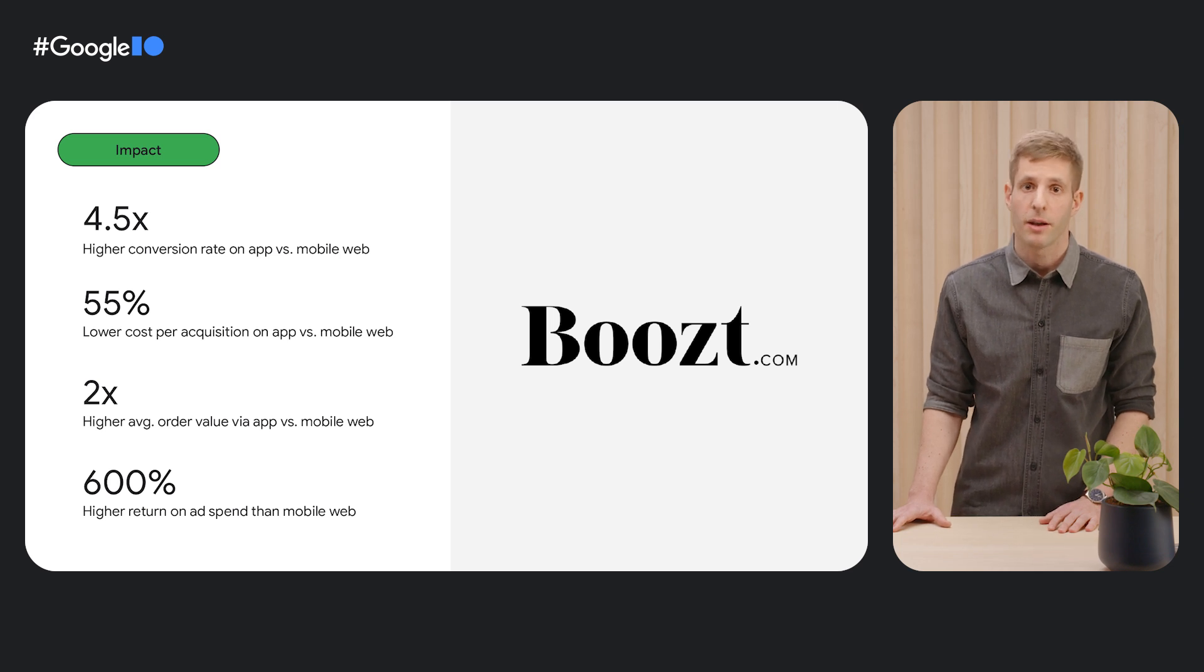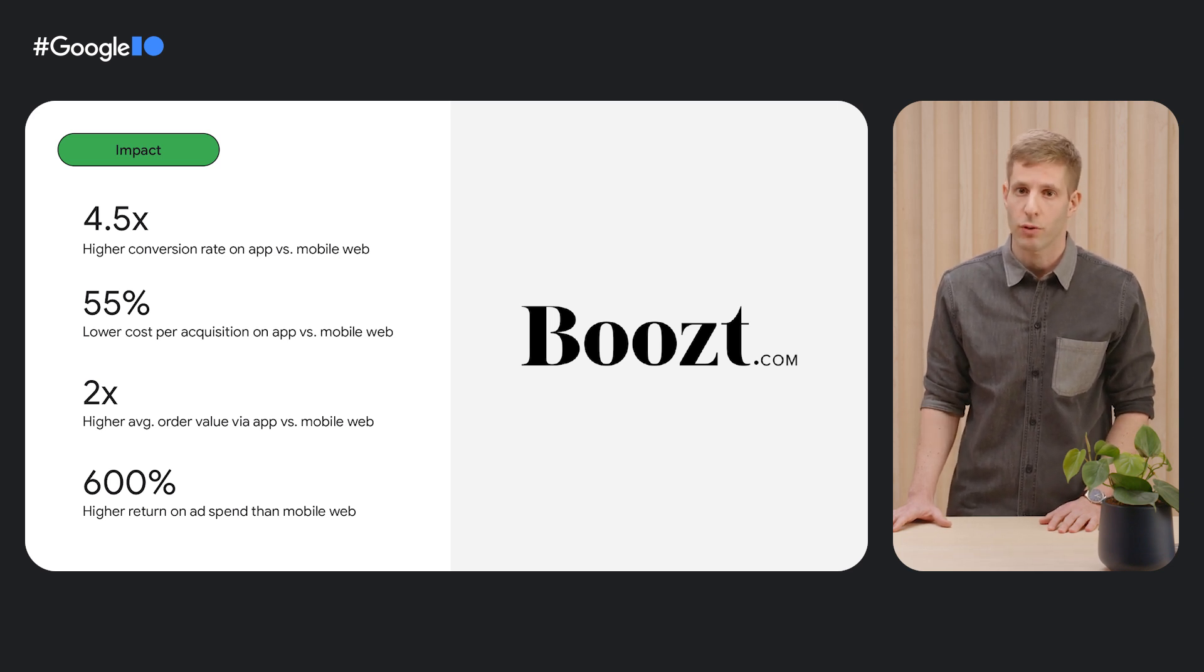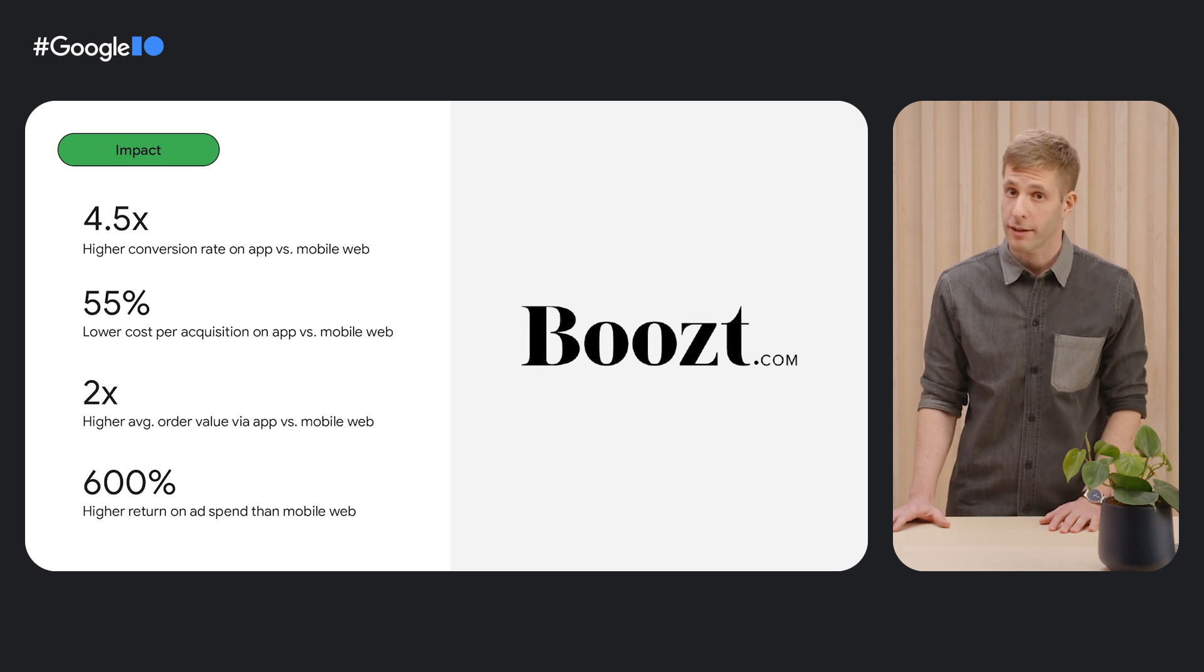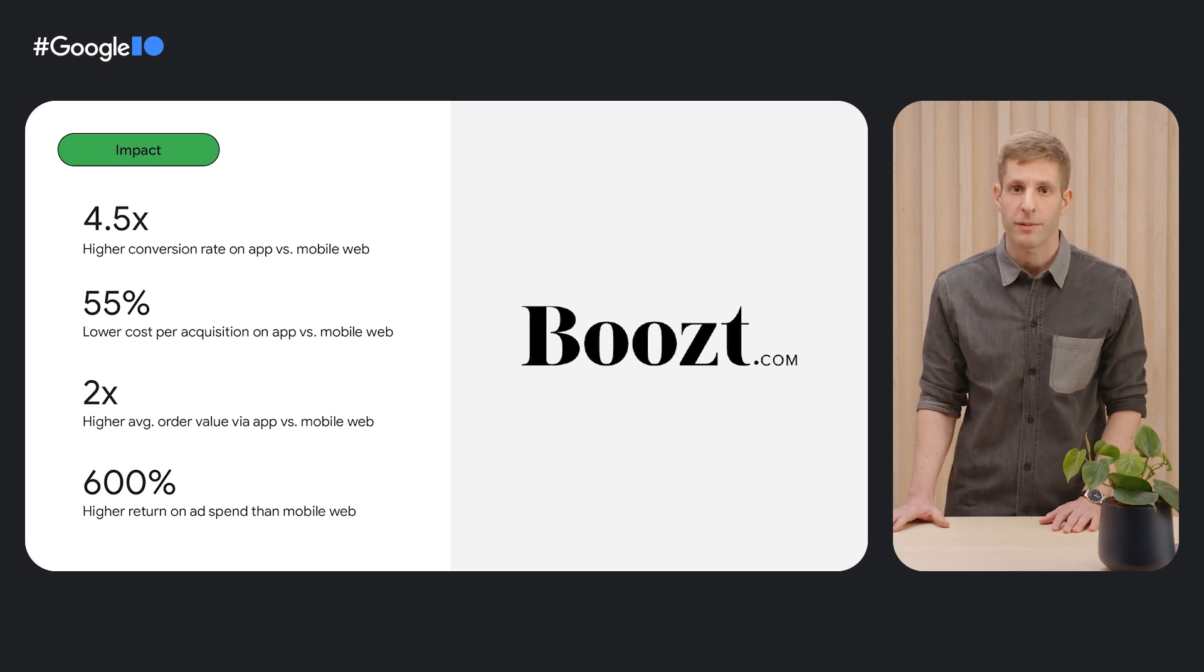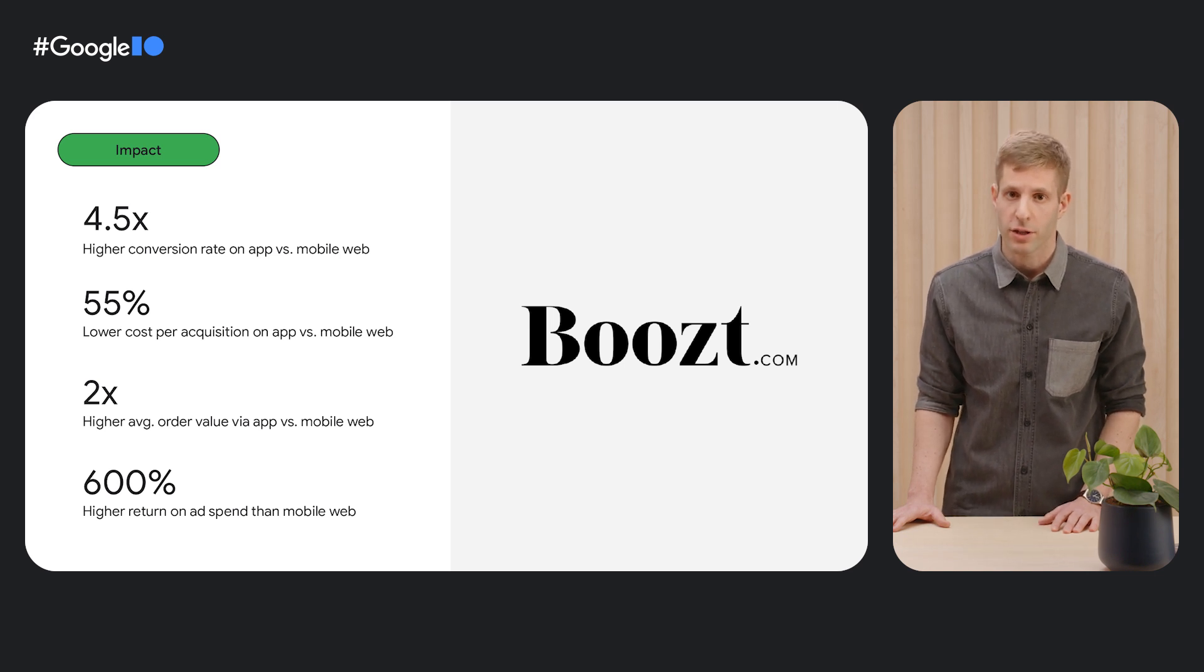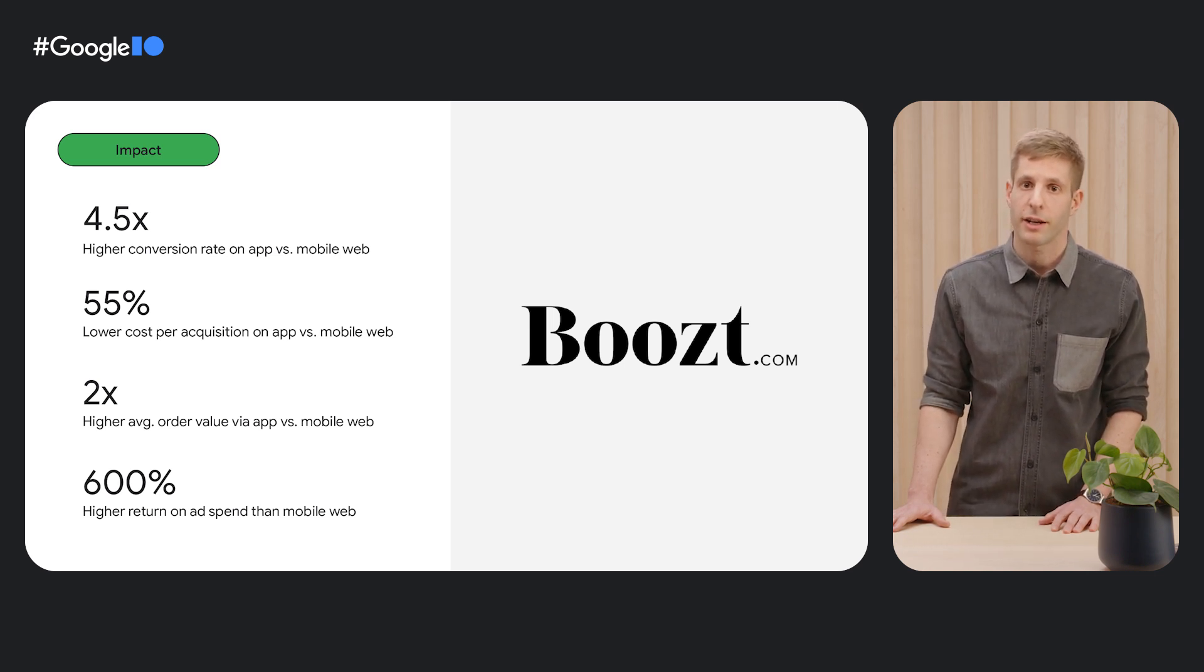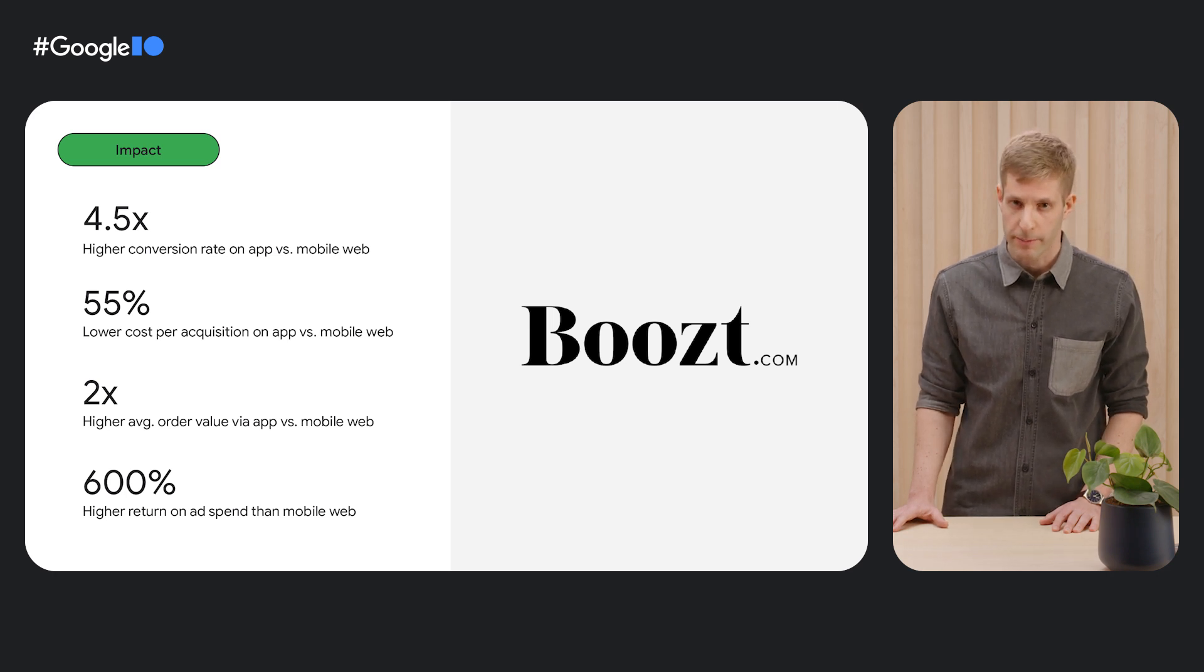boost implemented deep links to create a seamless web-to-app experience, and saw great results. A 4.5 times higher conversion rate, 55% lower cost per acquisition, and two times higher average order value on the app compared to the mobile web.